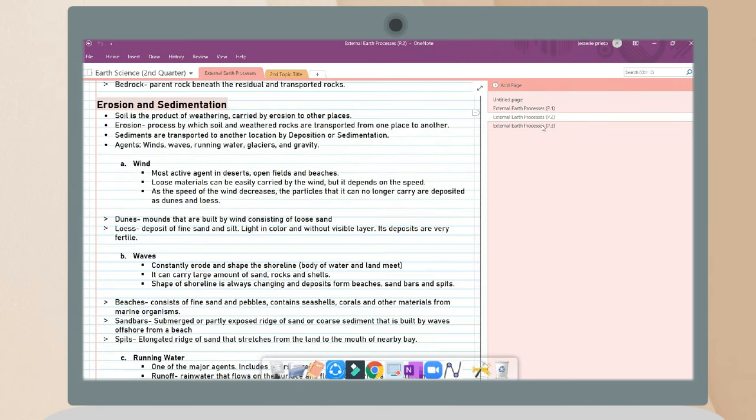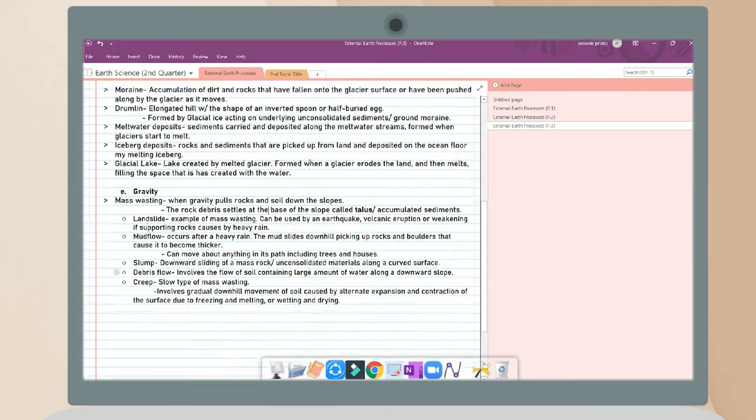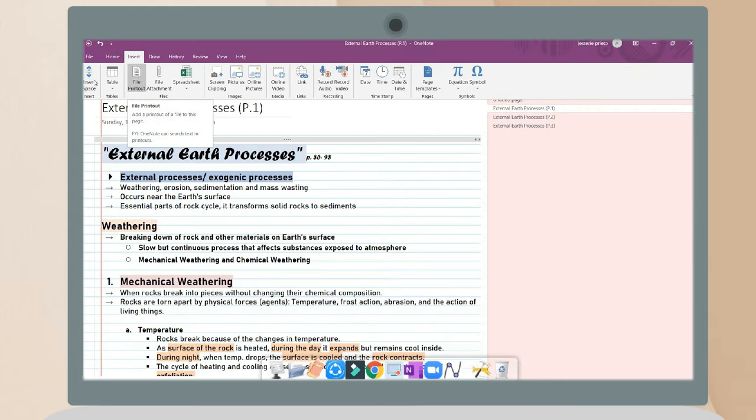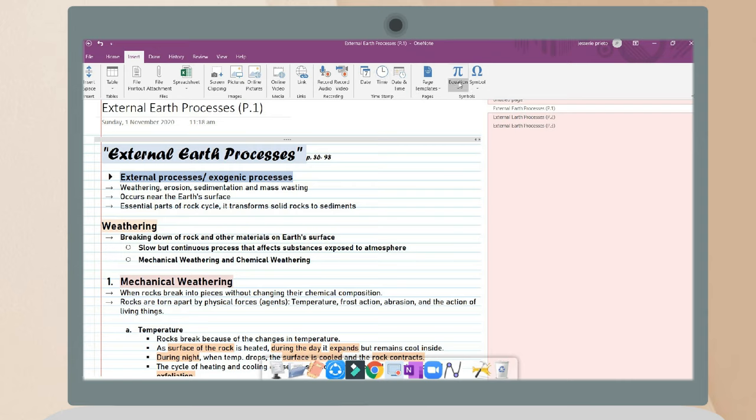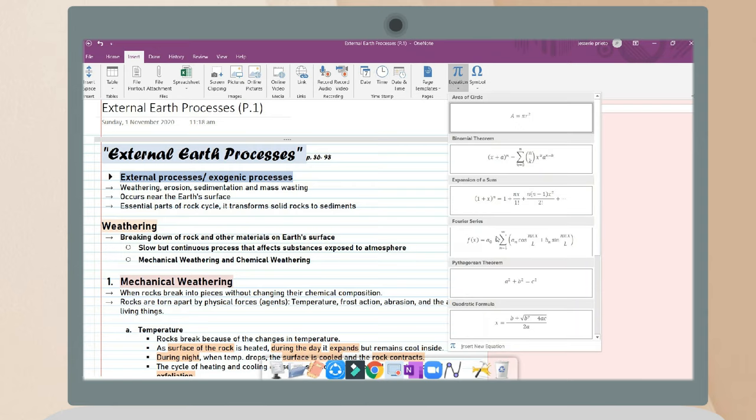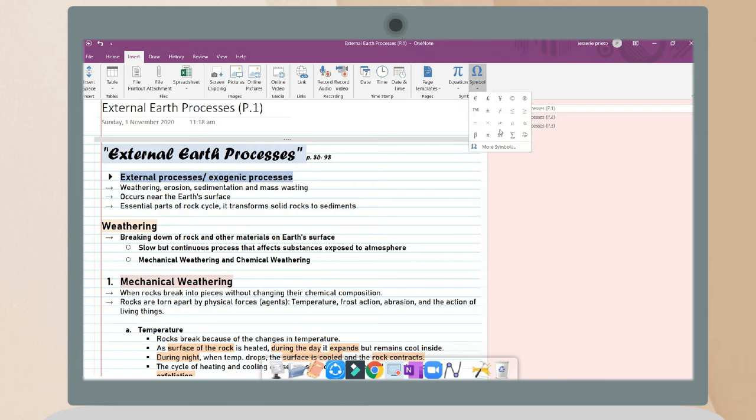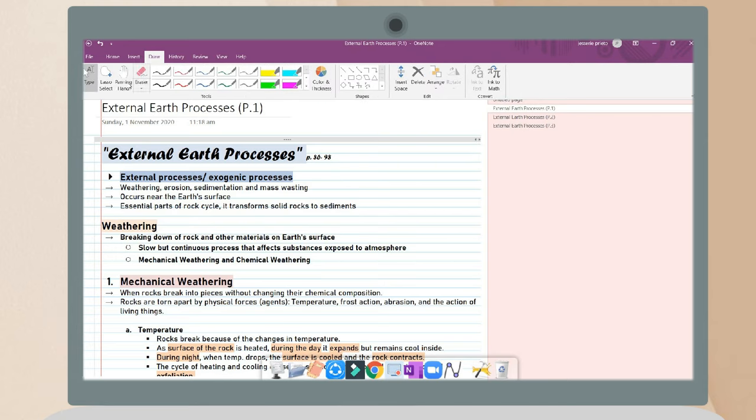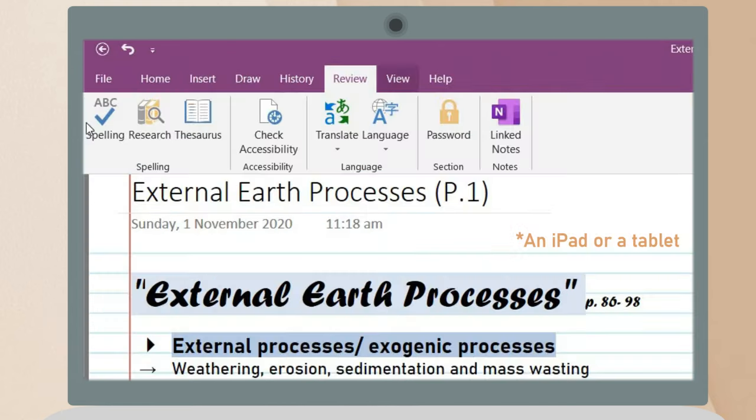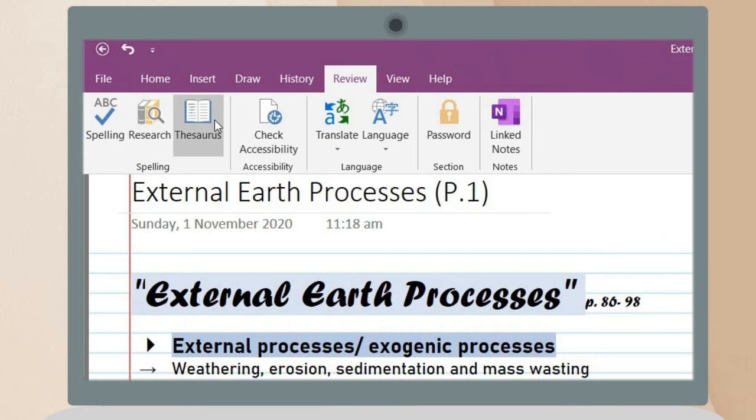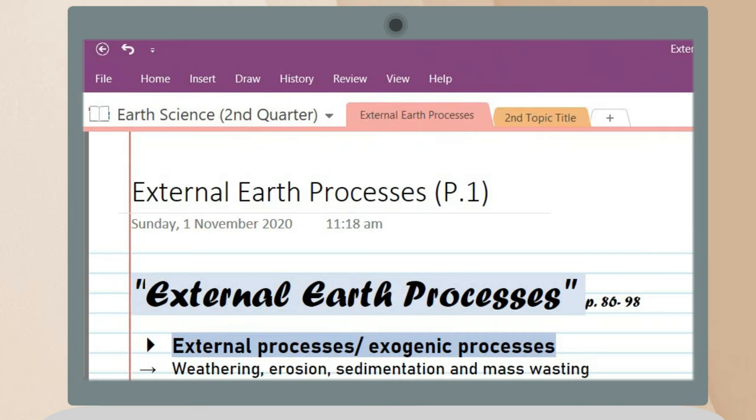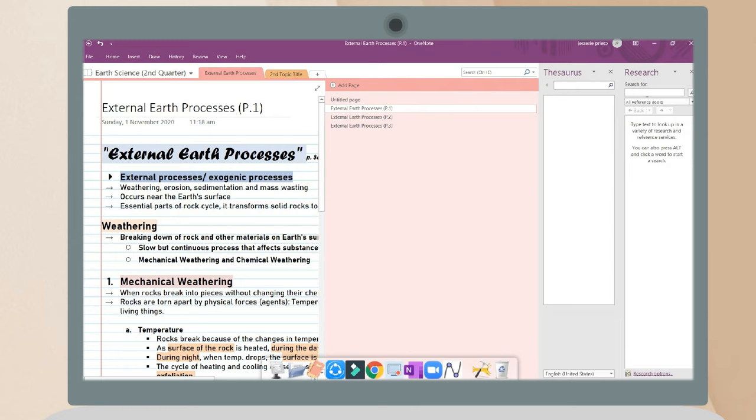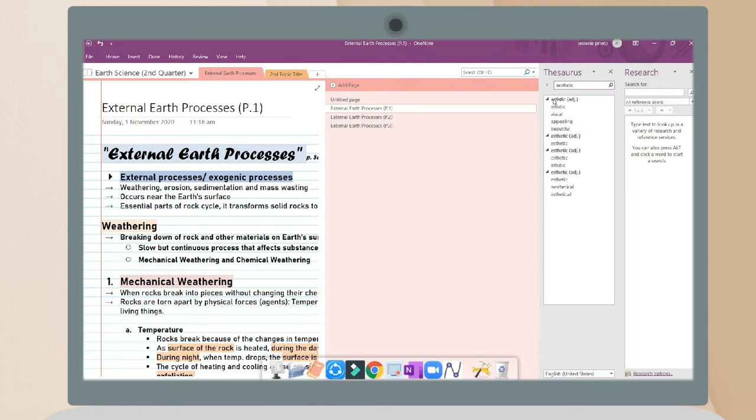I already finished them, and in the insert tab you can put equations for your math subjects. You can also annotate in your notes, which is much easier if you're using an iPad. Also in OneNote, you can research something on a particular word or idea.